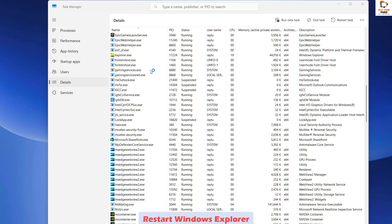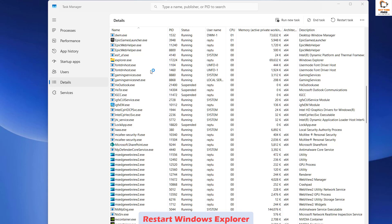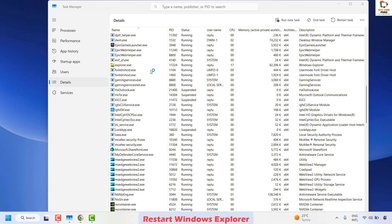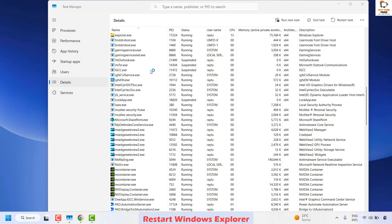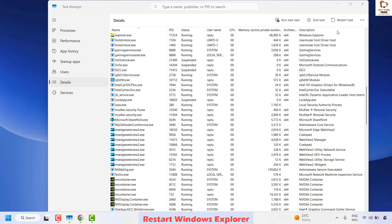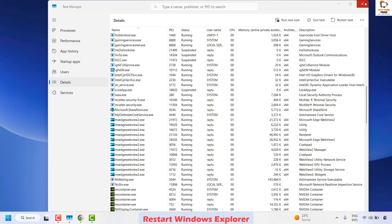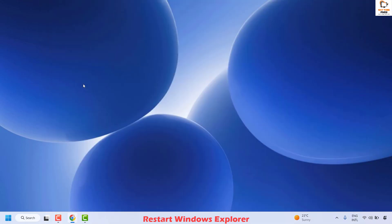You can right-click on explorer.exe and then click on Restart. When you click Restart you might see that for a brief period the taskbar disappears and then comes back. Once that is done you may close the Task Manager and check if the clipboard is working.